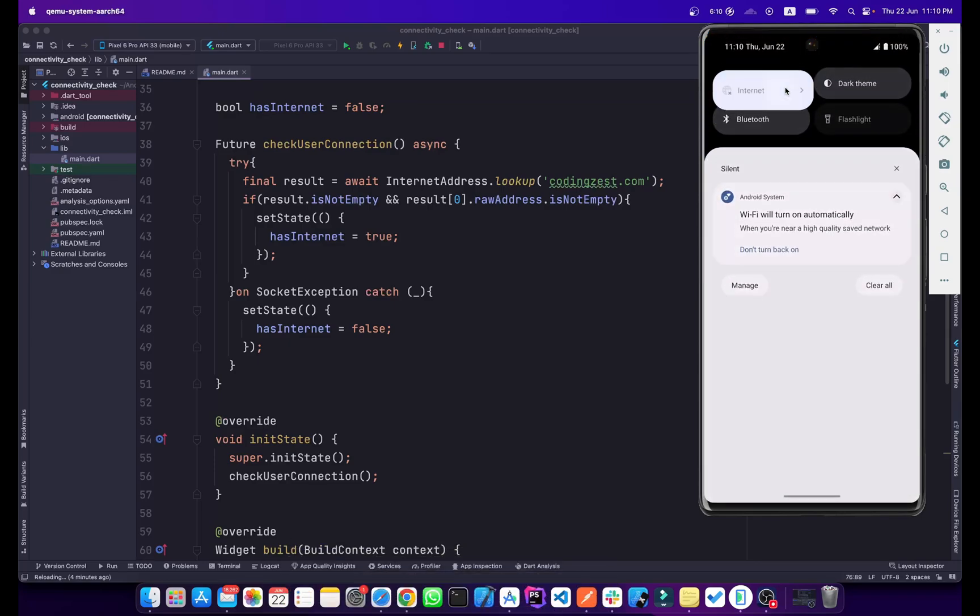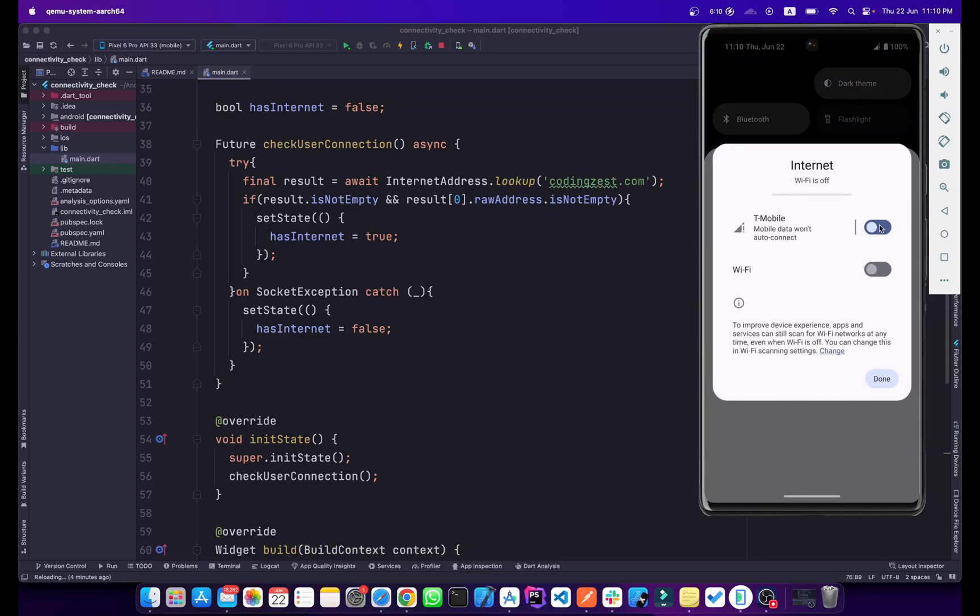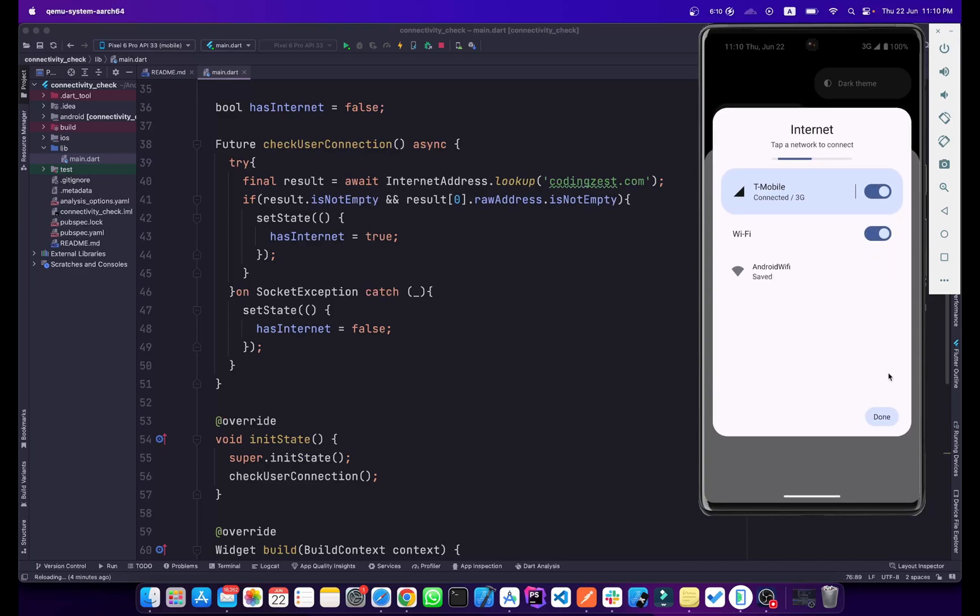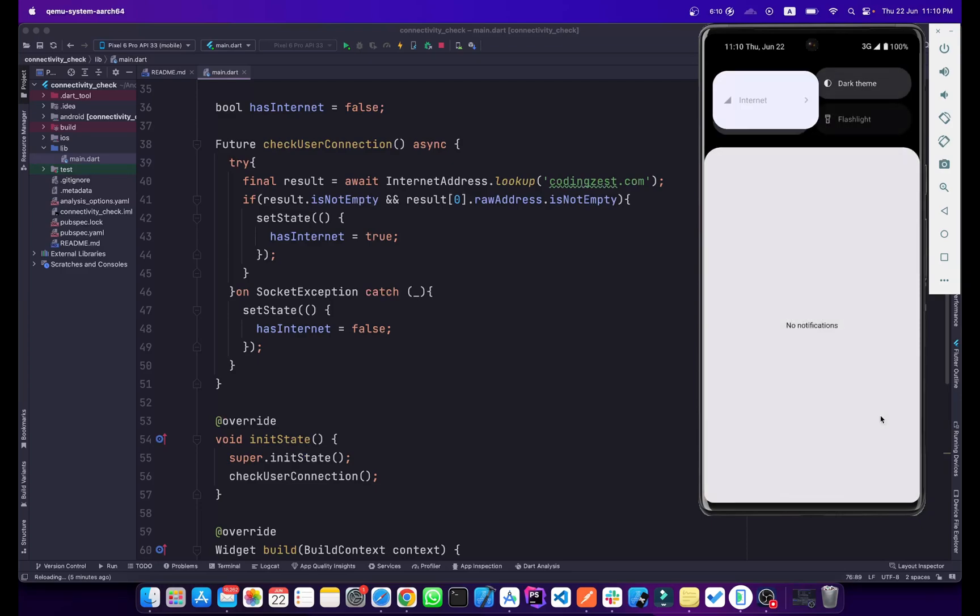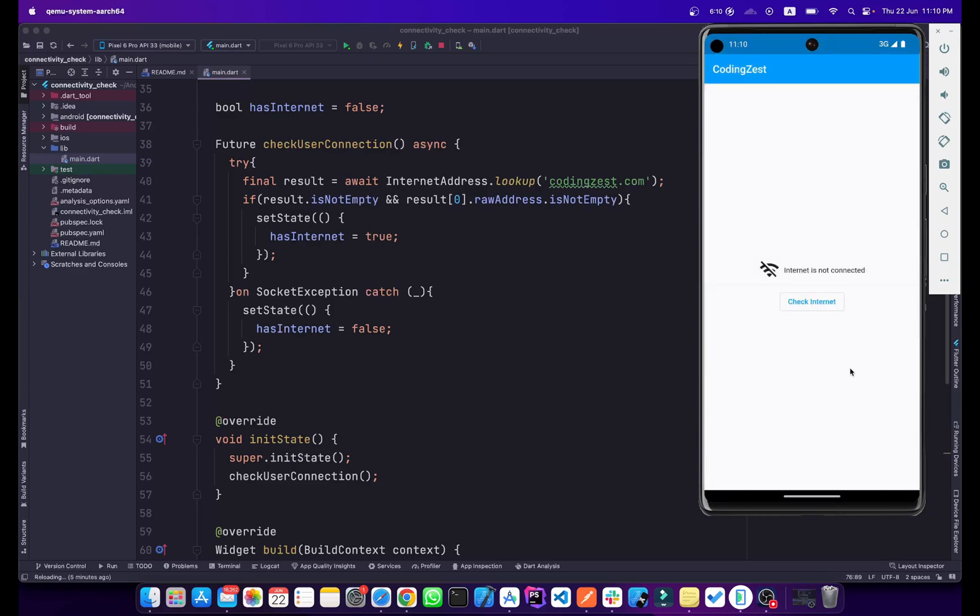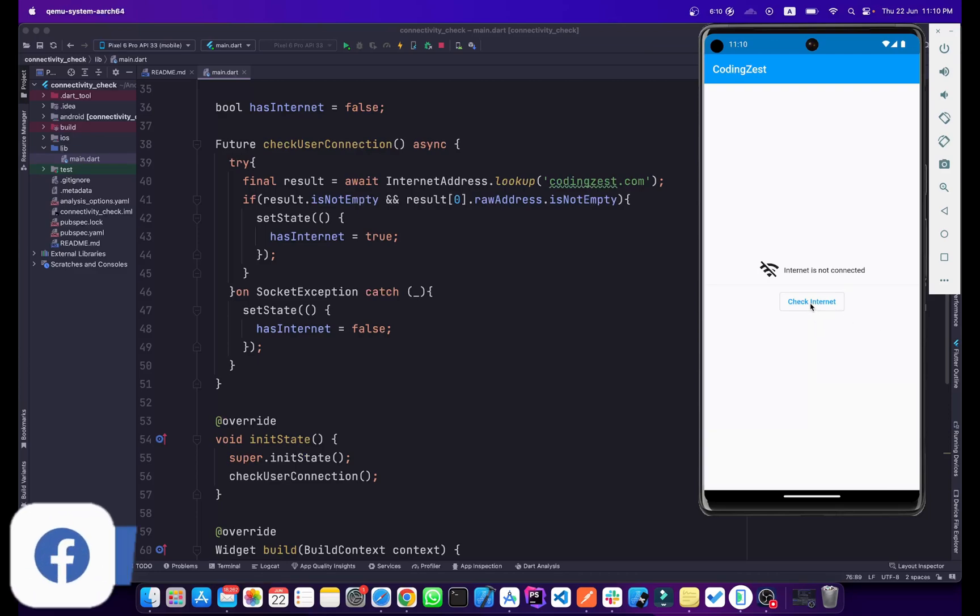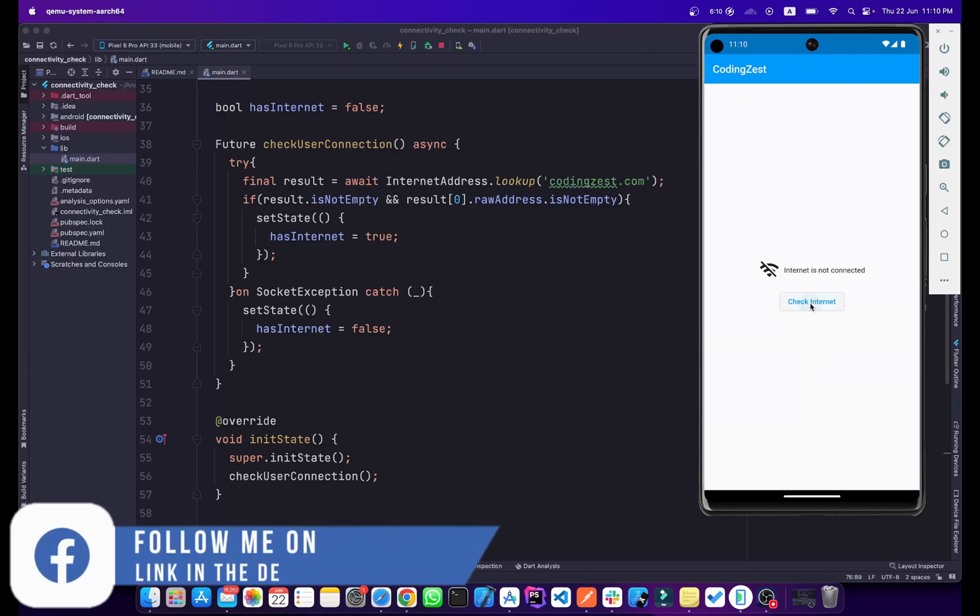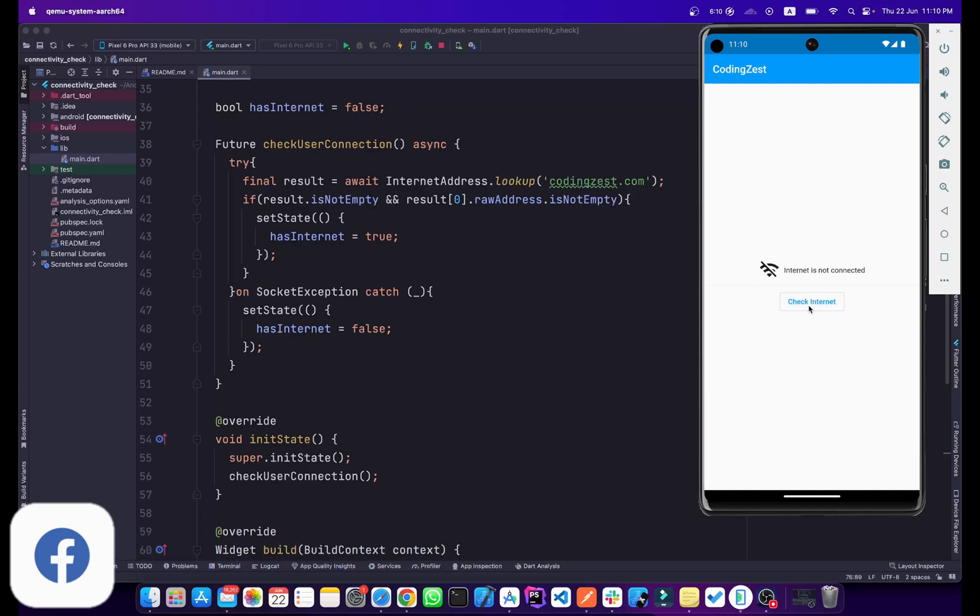If I reconnect it to my internet again, wait for it to connect, it is connected now. If I click on this button, as you can see it says internet is connected.